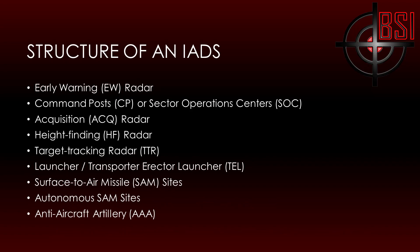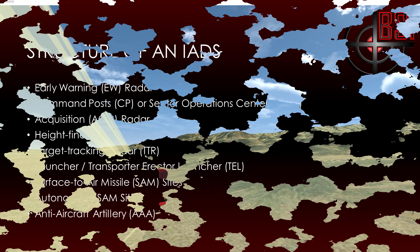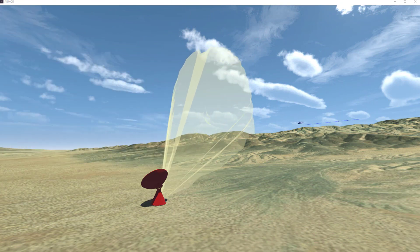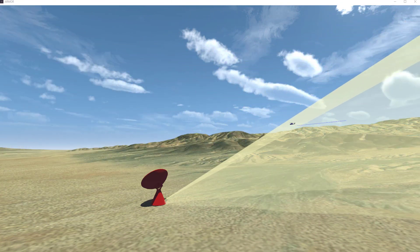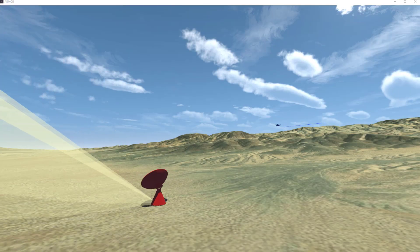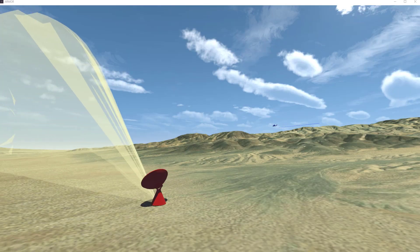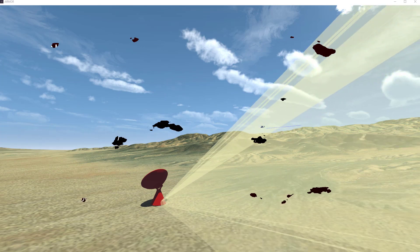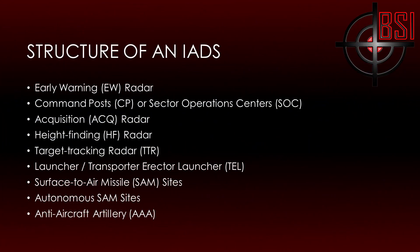The early warning radar continuously searches for aircraft and feeds this information to a Sector Operations Center, or SOC. One or more EW radars can be linked to each SOC. Each IADS should contain at least one EW site to provide early warning detection of potential threats. The SOC does not represent a radar itself; instead, it is used to consolidate information fed to it by other radar sites to make targeting assignments.